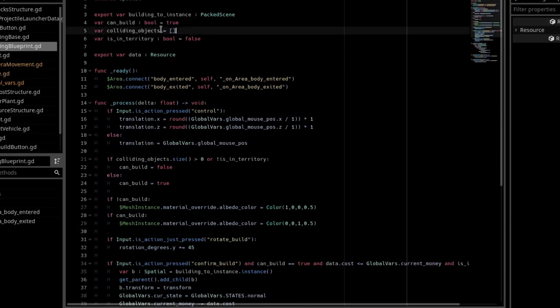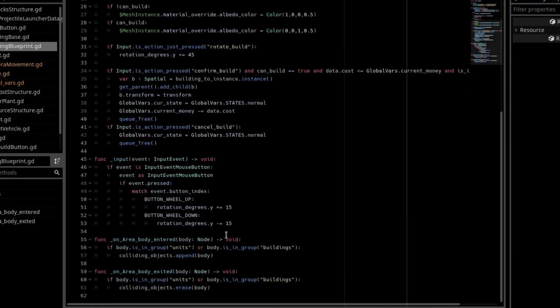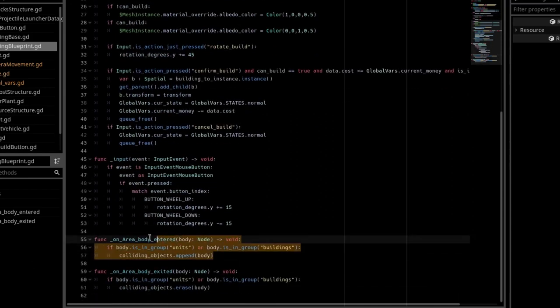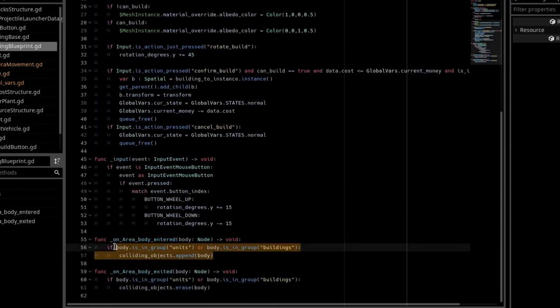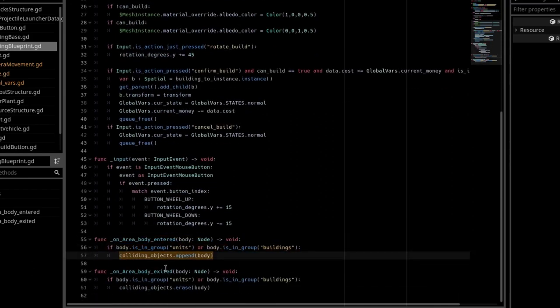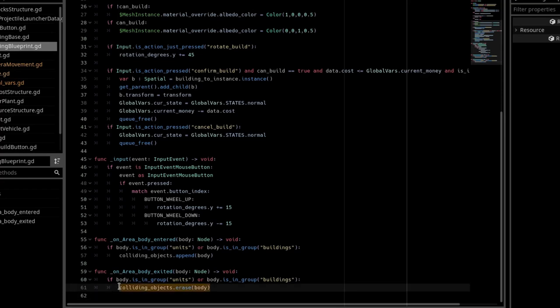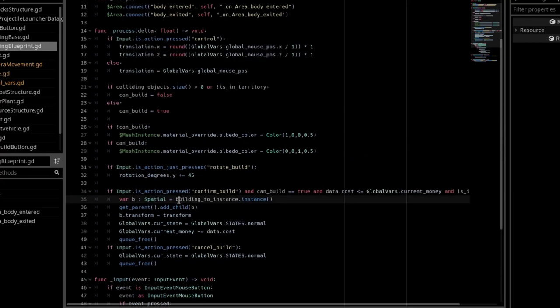And then to check for collision, I connect the body entered and the body exited signals, and I have an array called colliding objects, and we append that body to that colliding objects array when the body enters it, and we erase it when the body exits.